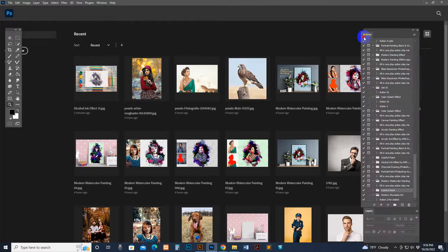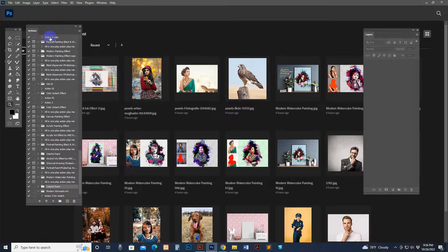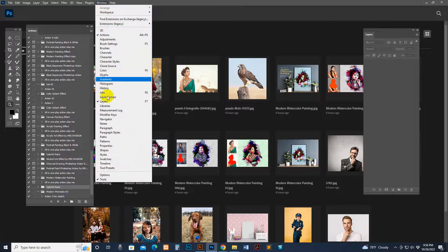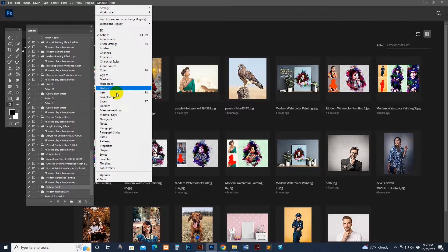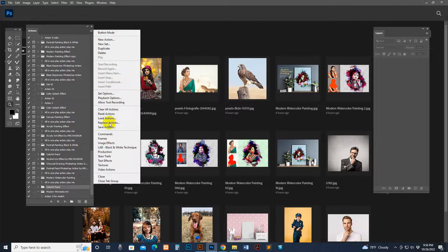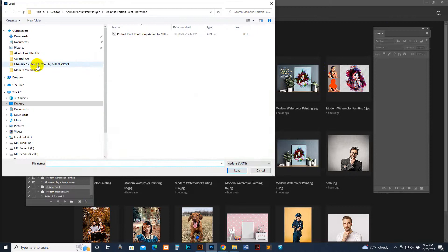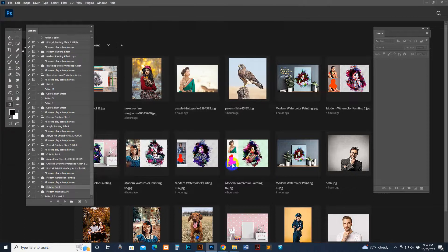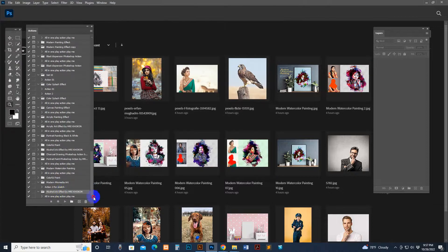To load the script, go to Window and click Action. The action panel will show on the right side. Make sure the Layer panel is also visible — go to Window and click Layer if it's not showing. Now load my script: click Load Action, find the main file, select 'Alcohol Ink Effect by MRI Cocoon,' and click Load. It's now loaded — there is a folder and the script.